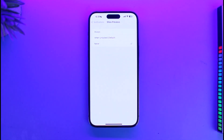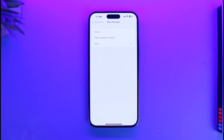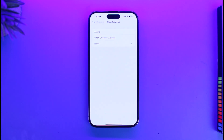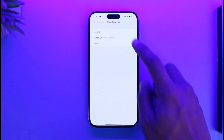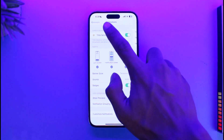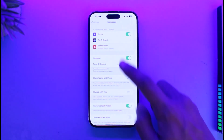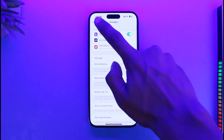Setting Show Previews to Never will not show the preview of the notification to you, but you'll still get a notification saying that you have received a message. However, you will not be able to figure out who sent the message until you tap on it. As I said, there isn't a direct way — this is the only thing that you can actually do.